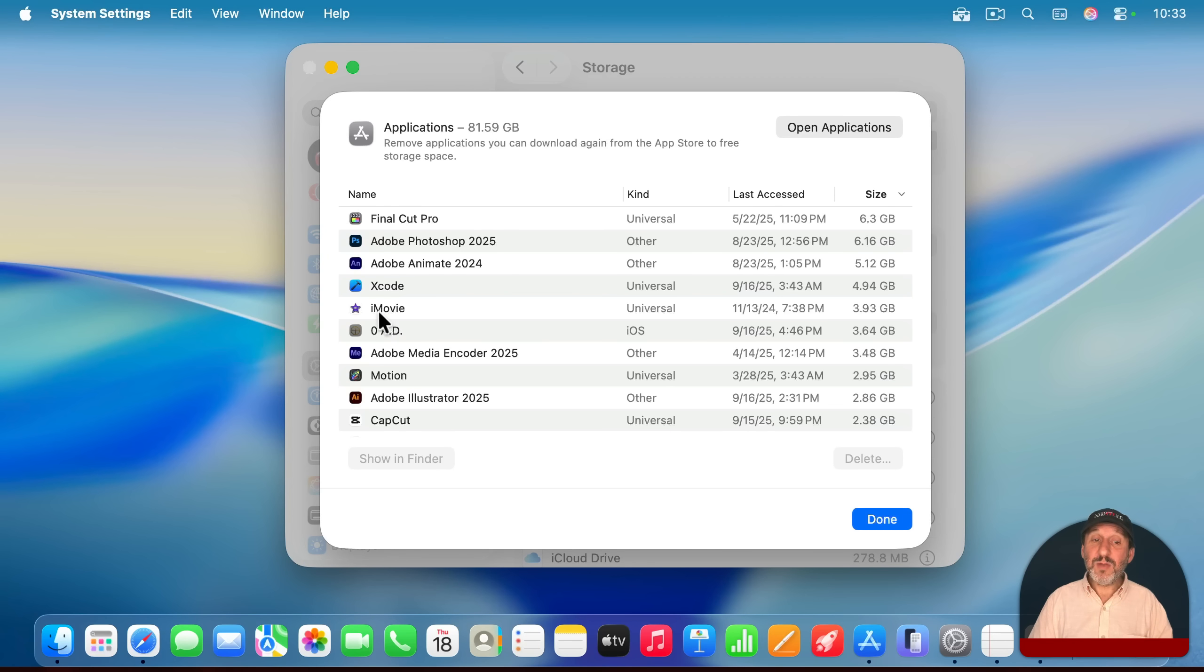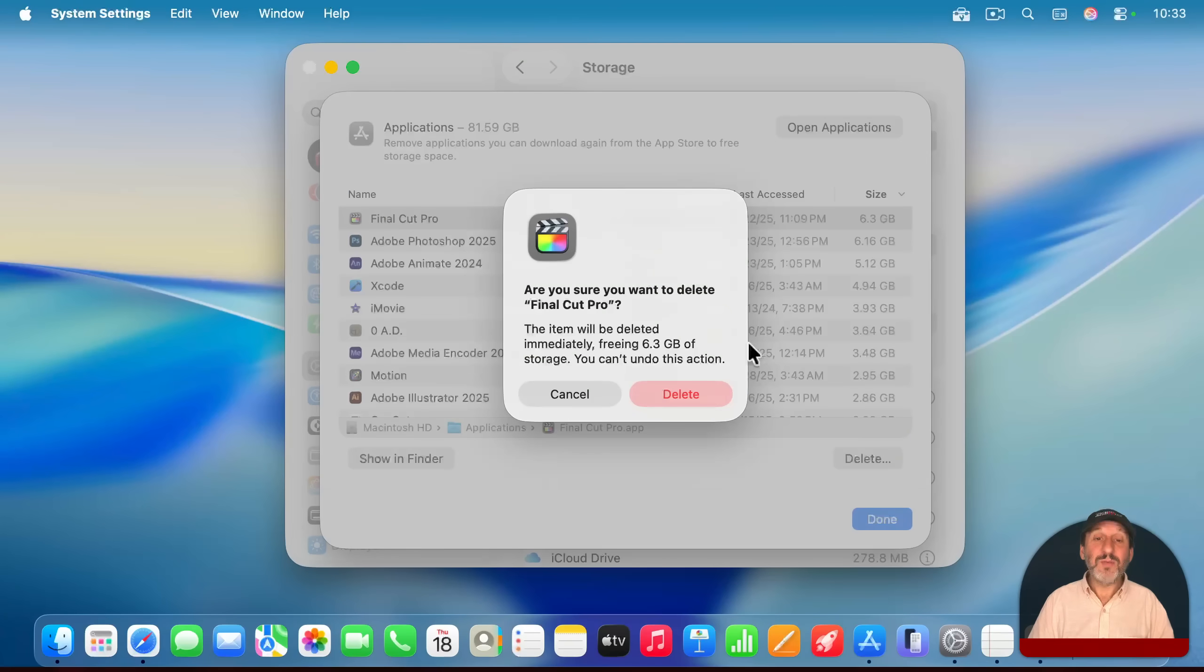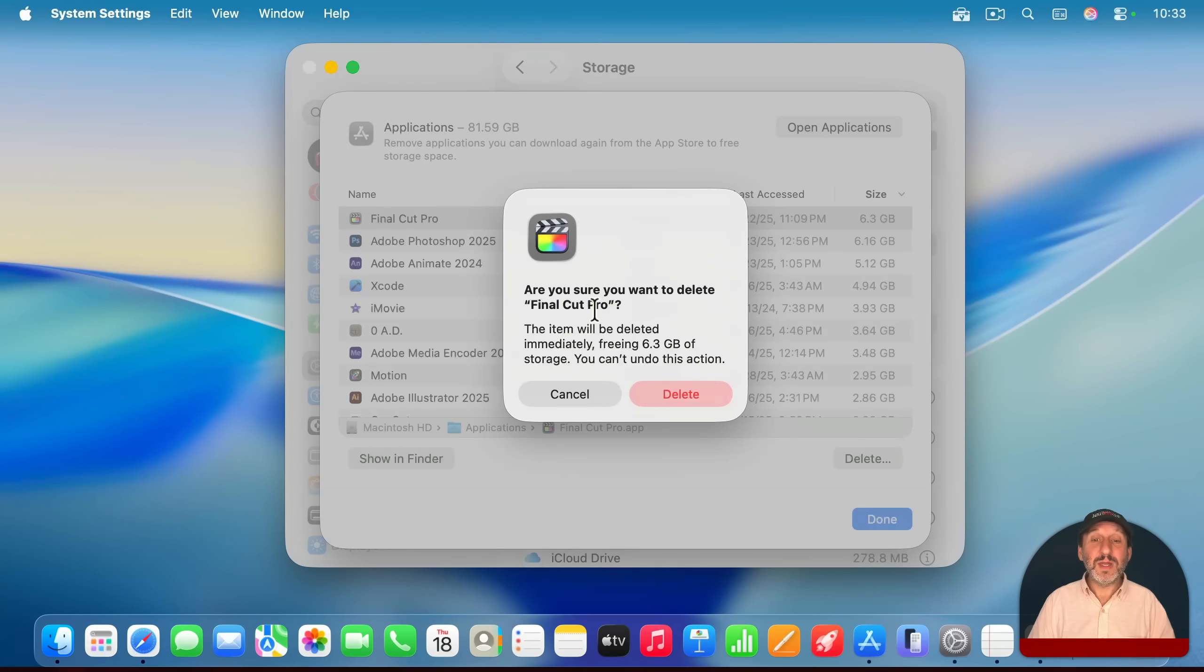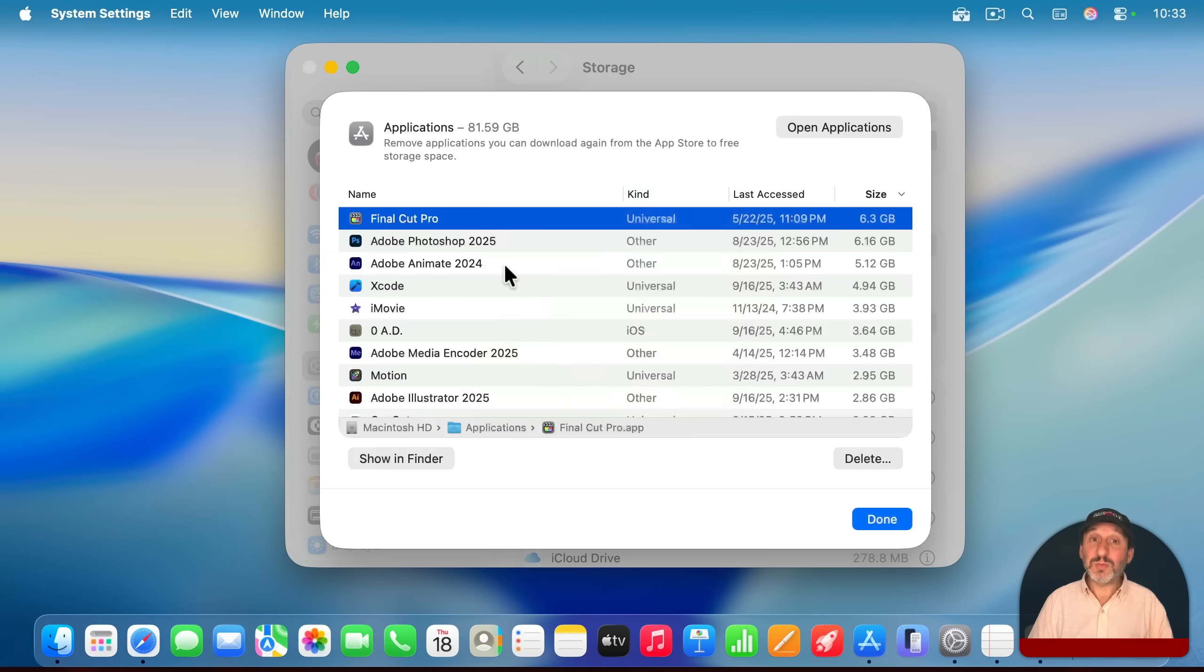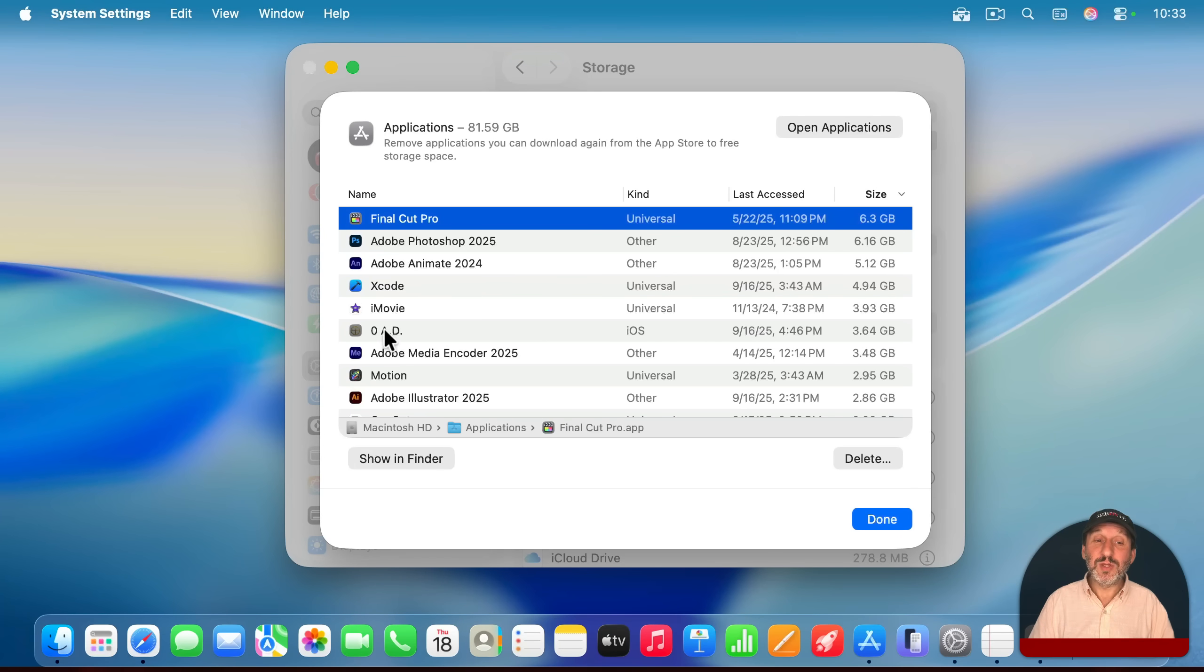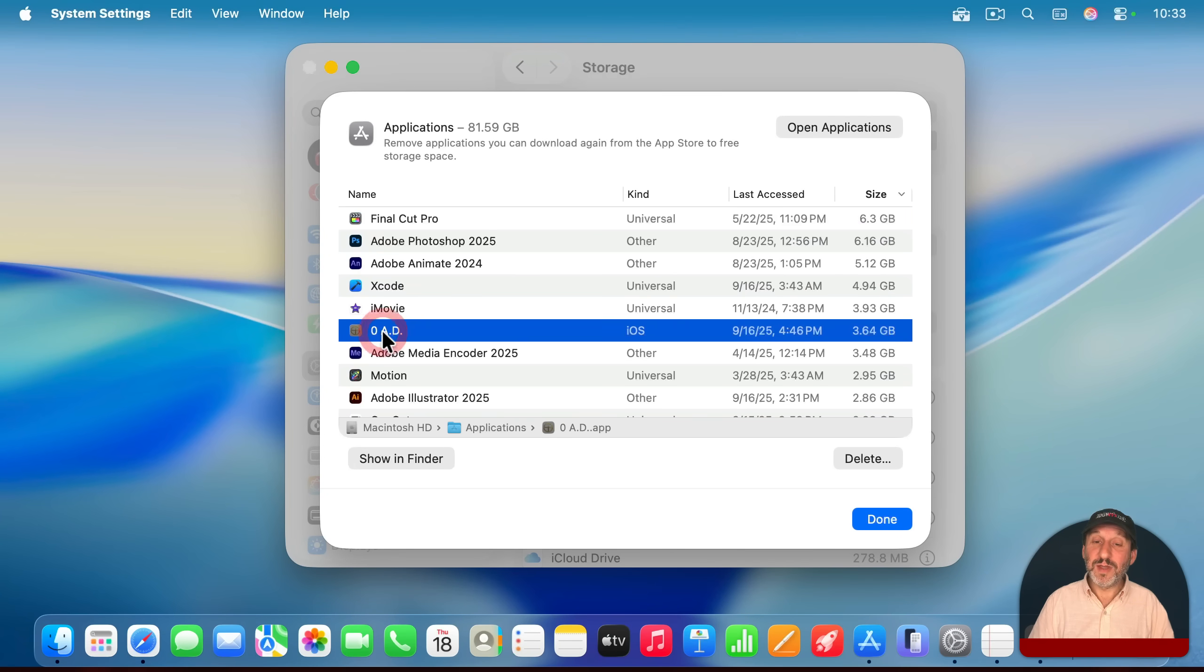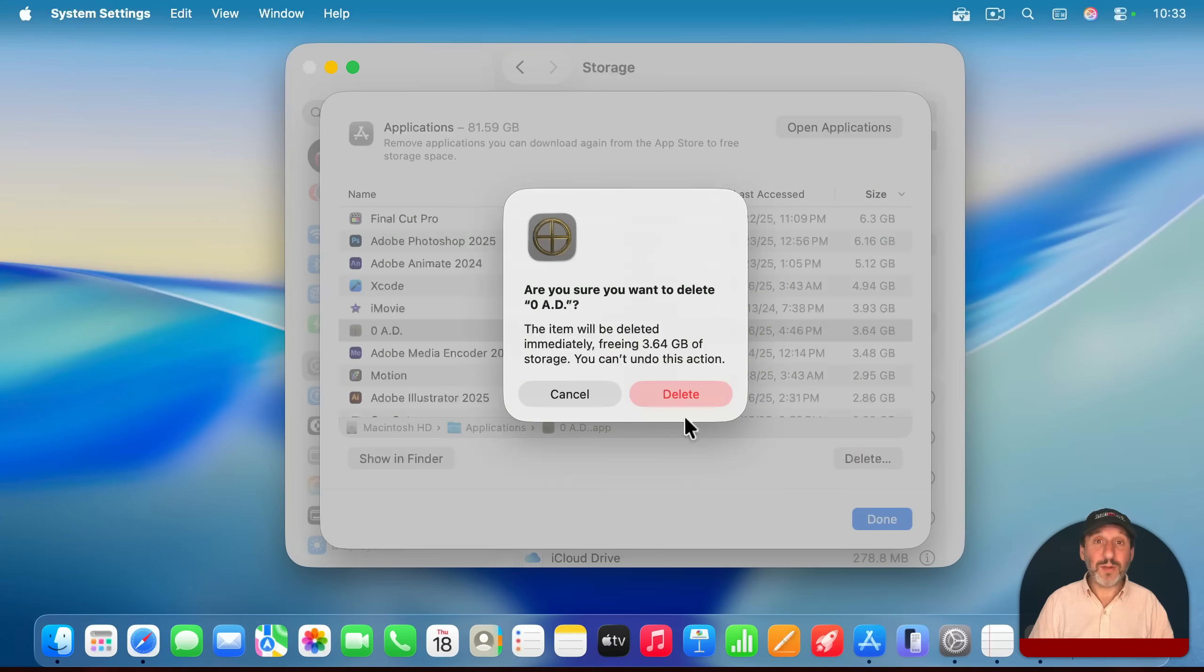You can select any one of these and click the delete button here. When you do so, it will have you confirm again, and you can delete the app. So this works not just for apps in the App Store, but also for apps you may have installed from websites as well.